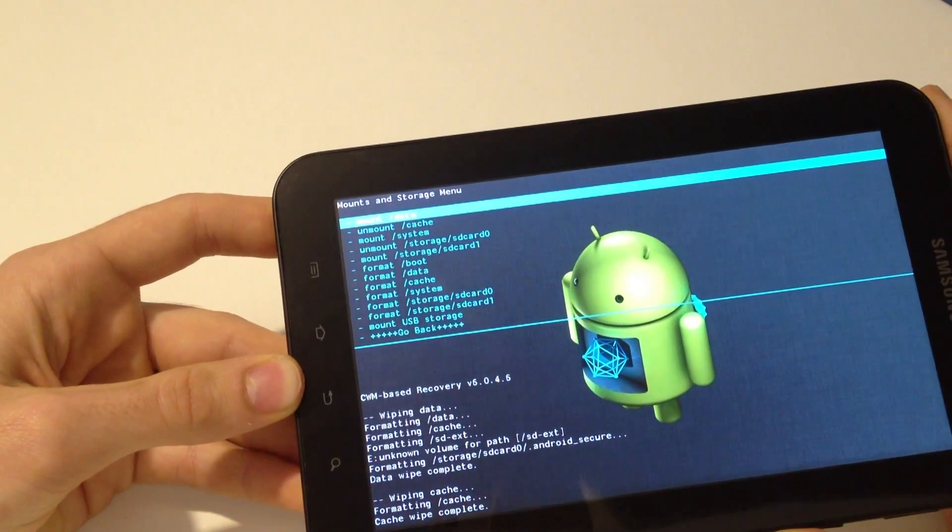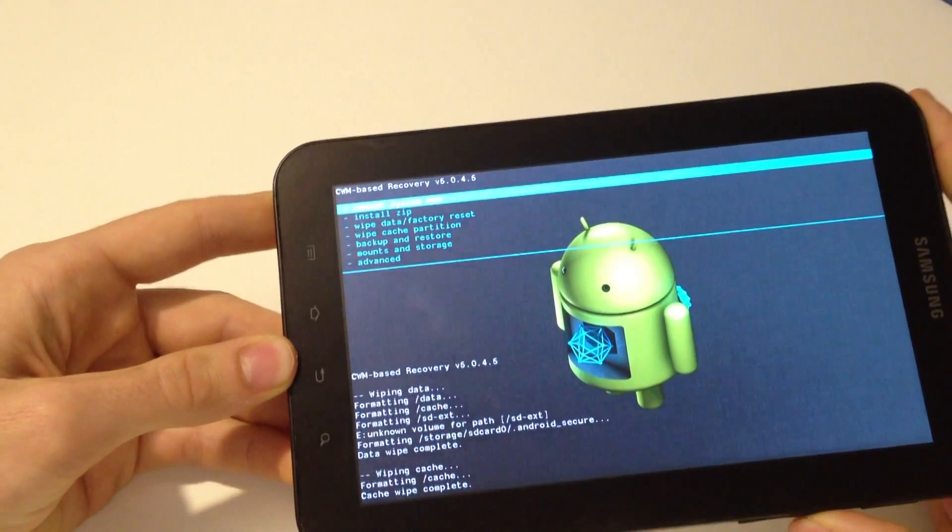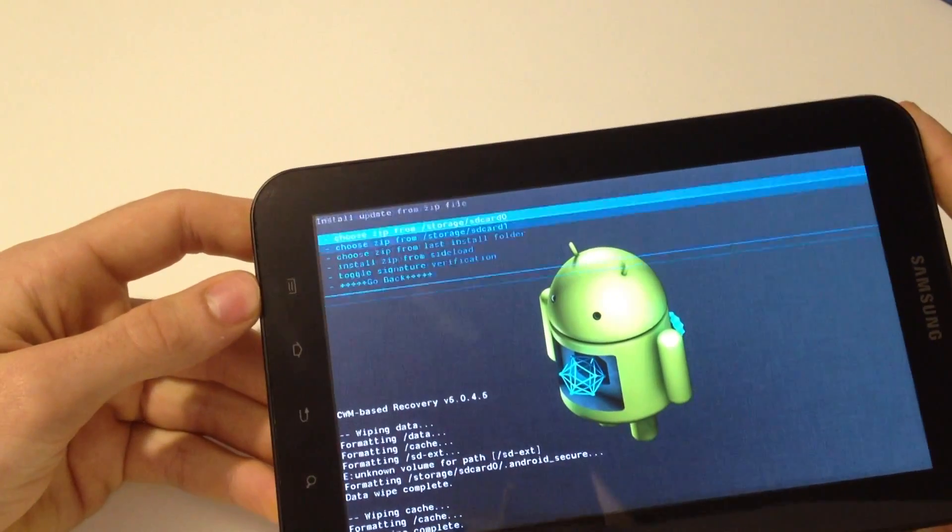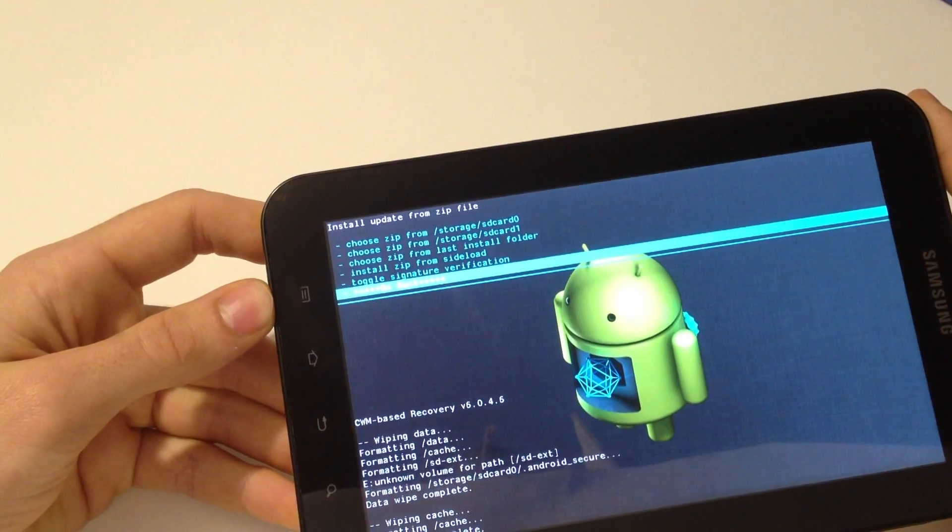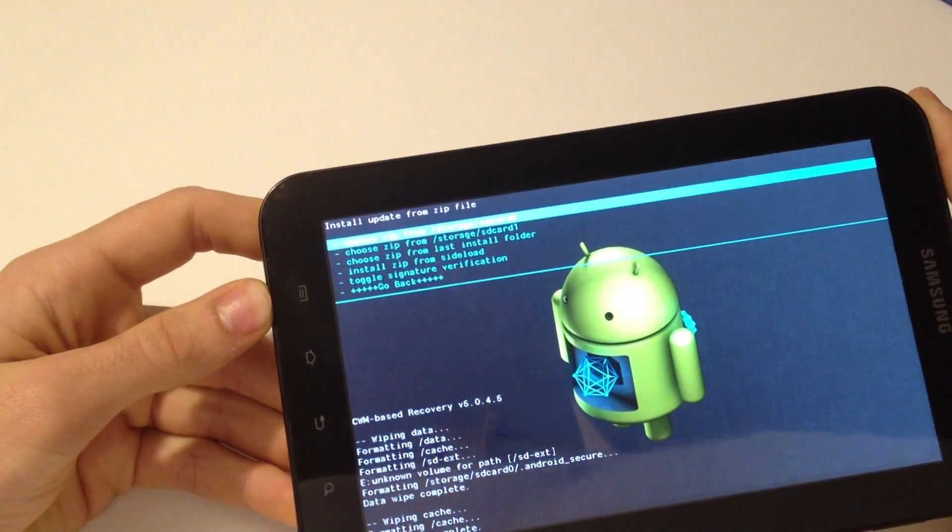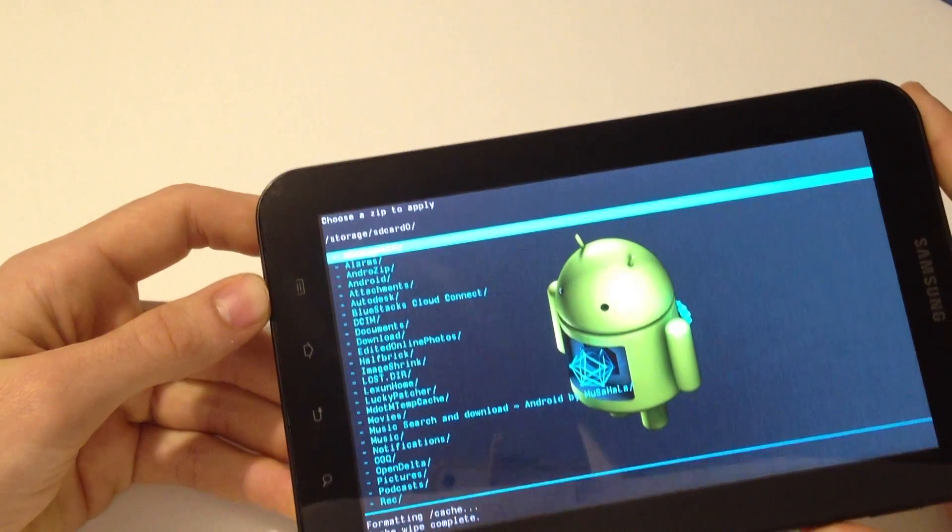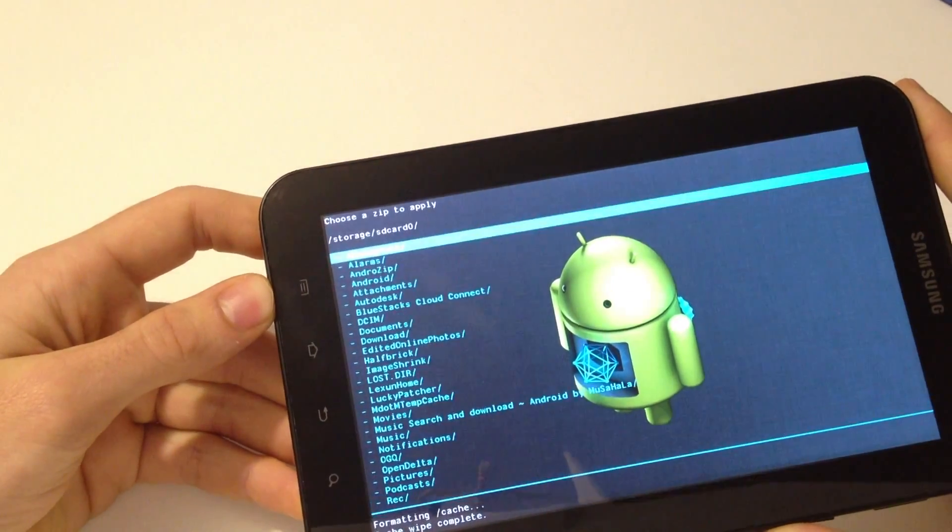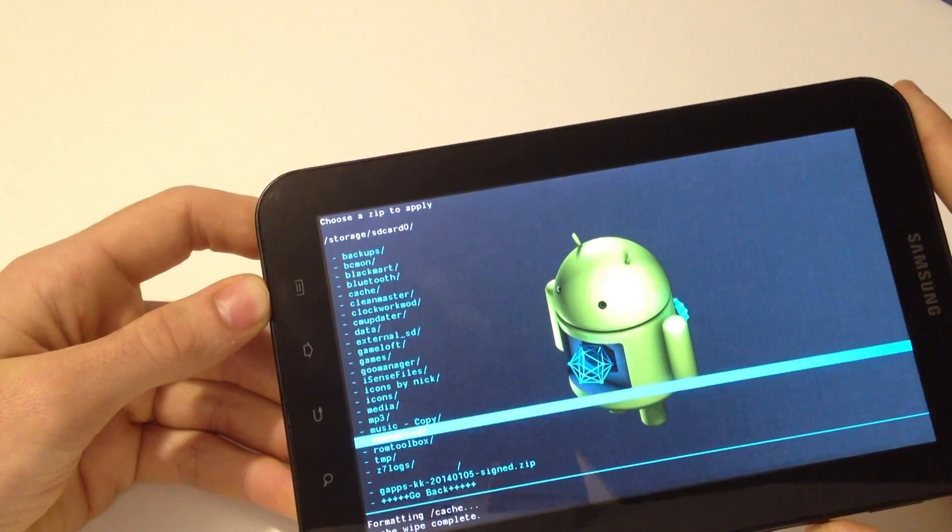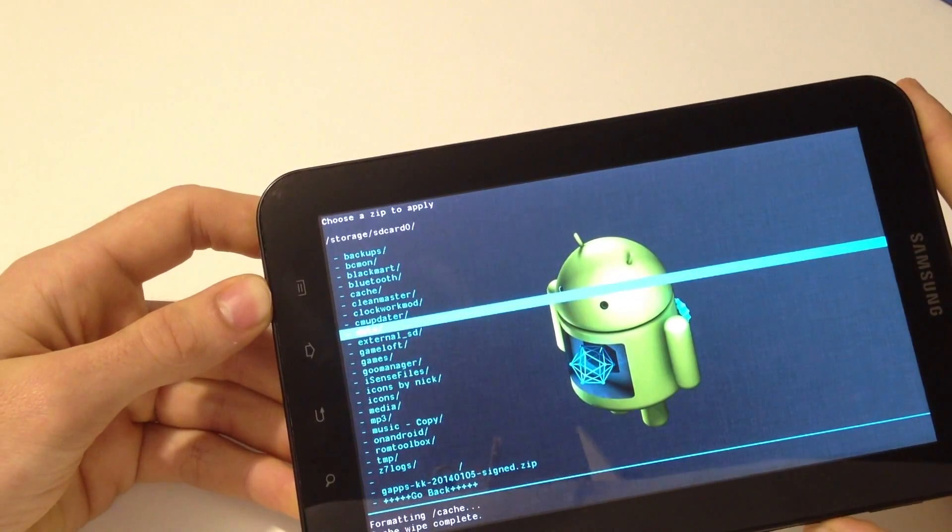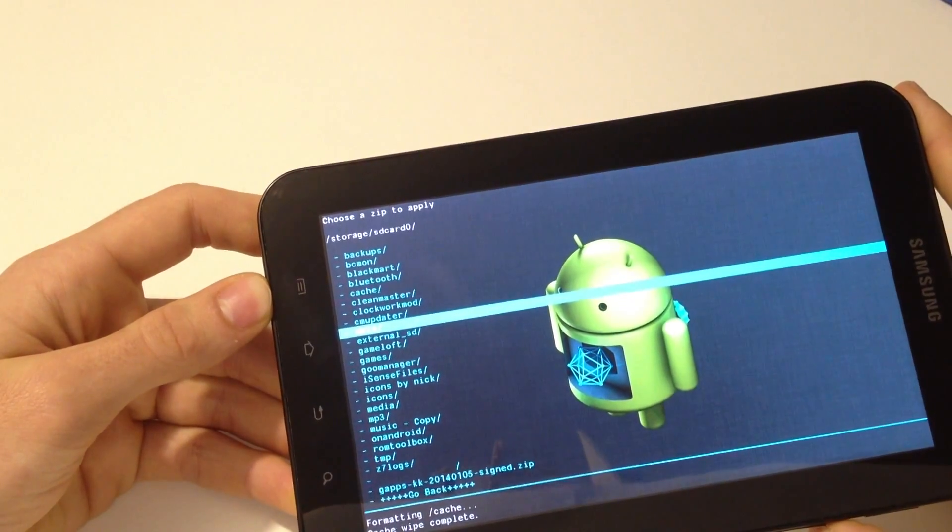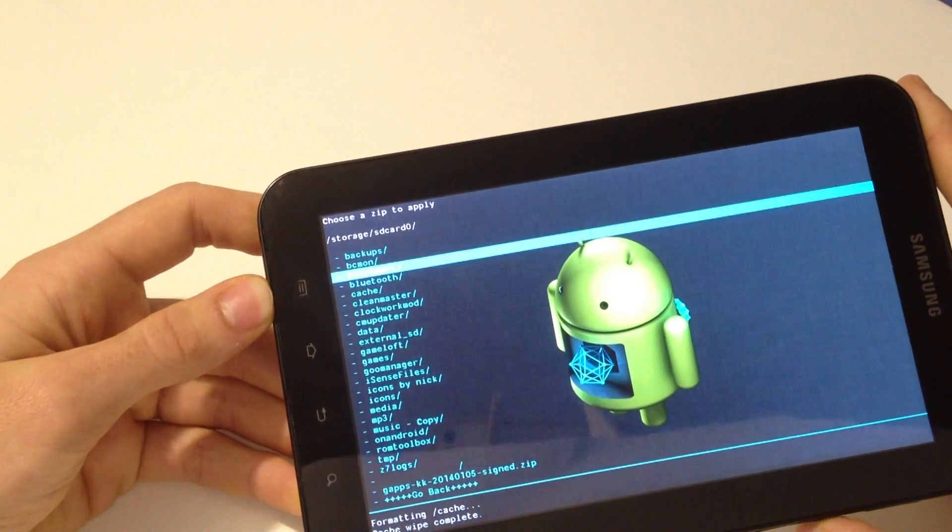And now we have to go to install zip, and now zip from SD card, and go in the folder where you put the zip file for the CyanogenMod 12.